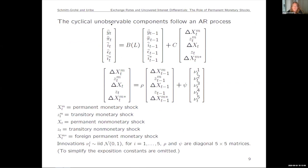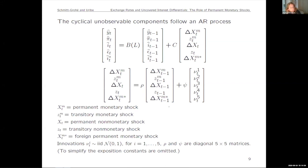We postulate that the latent variables follow an autoregressive structure and include five shocks: ΔXM — the change in the permanent component of U.S. monetary policy (the paper's main focus); ZM — the conventional temporary monetary policy shock; X — a permanent real shock (TFP); Z — a transitory real shock; and ΔXM* — the permanent component of U.K. monetary policy. We also allow for persistence in these shocks, which you couldn't do with a regular VAR. All shocks are orthogonal — rho and psi are diagonal — and we estimate matrices B, C, rho, and psi.